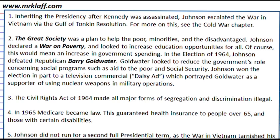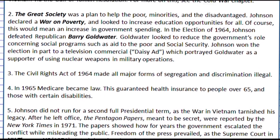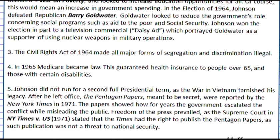Unfortunately for Johnson, he would also be remembered for the war in Vietnam. As the war went on longer, public opinion in the United States shifted against him. After his presidency, the Pentagon Papers were published, showing that the American government had escalated the war for years and misled the public. The court case of New York Times v. U.S. was won by the New York Times, as the Supreme Court said it was freedom of press.